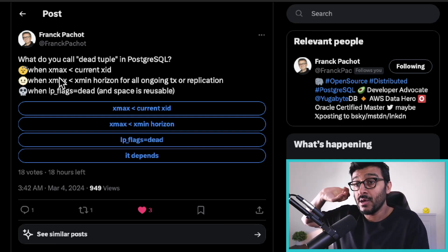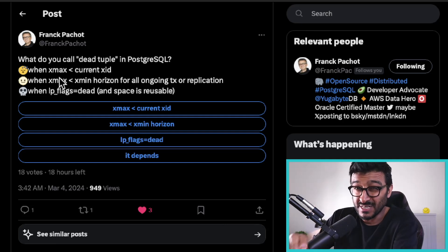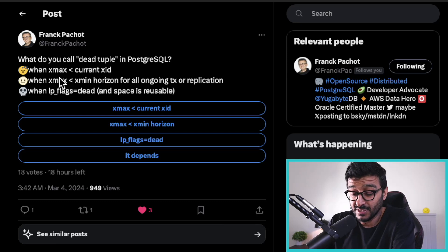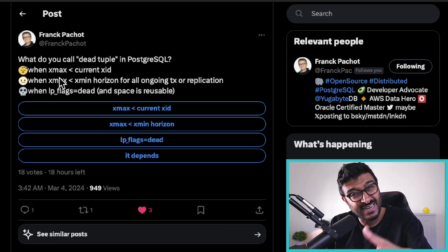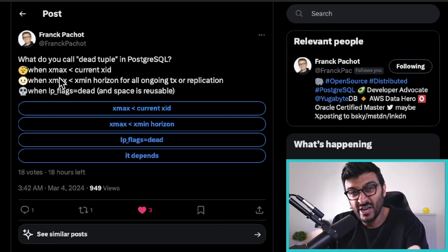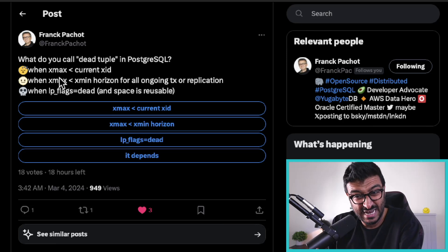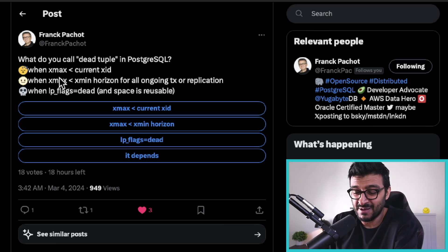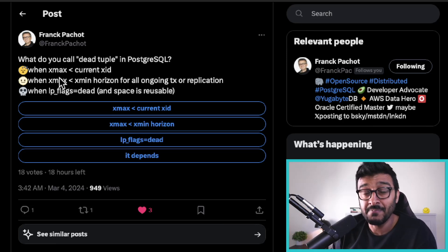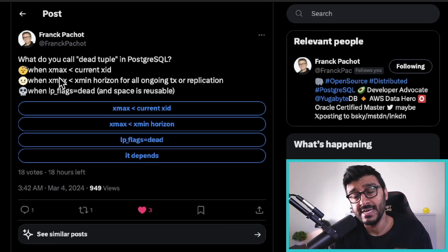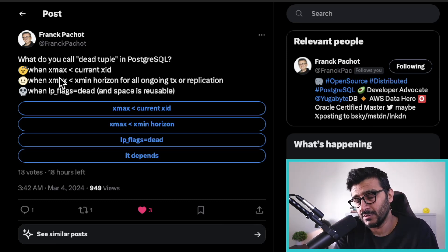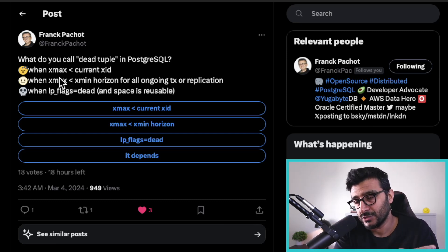If a SELECT statement actually does this check — which is quite expensive because you have to go to the heap to read xmin and xmax — then that SELECT statement will actually do a write, which is not very obvious in Postgres. A SELECT can do I/O writes; it will actually write to the heap and set the lp_dead flag.